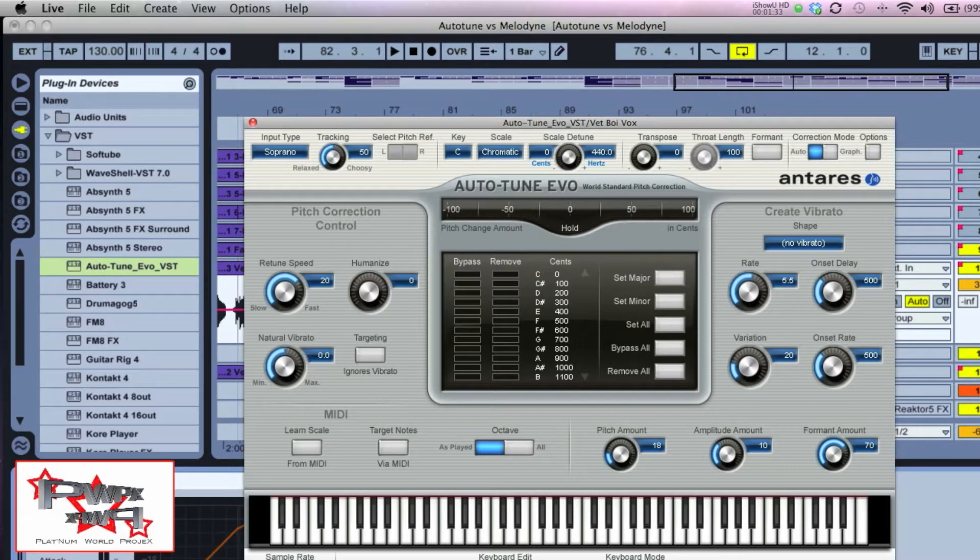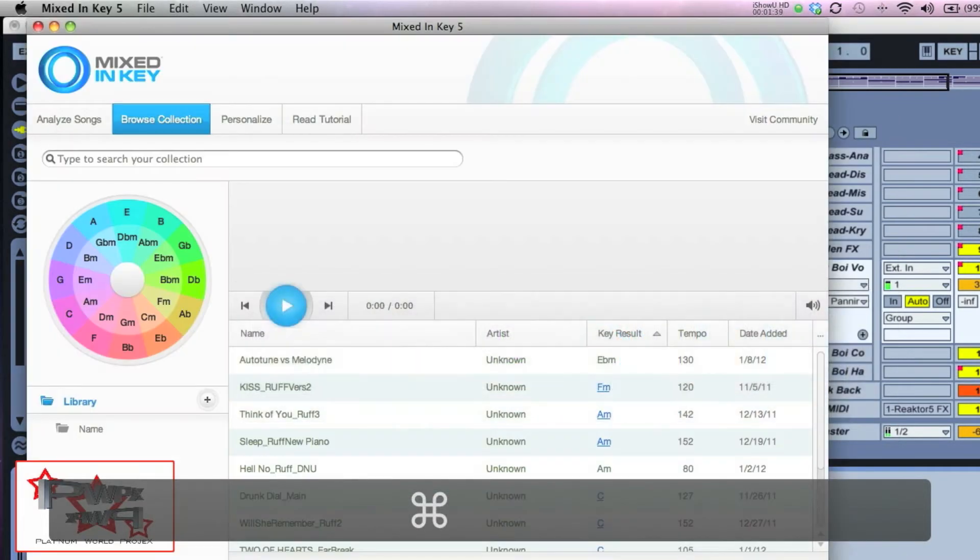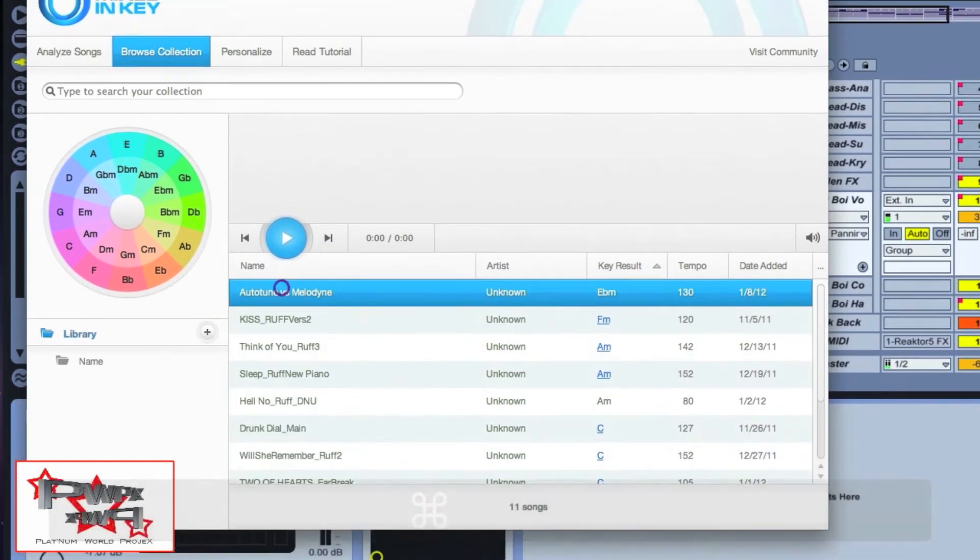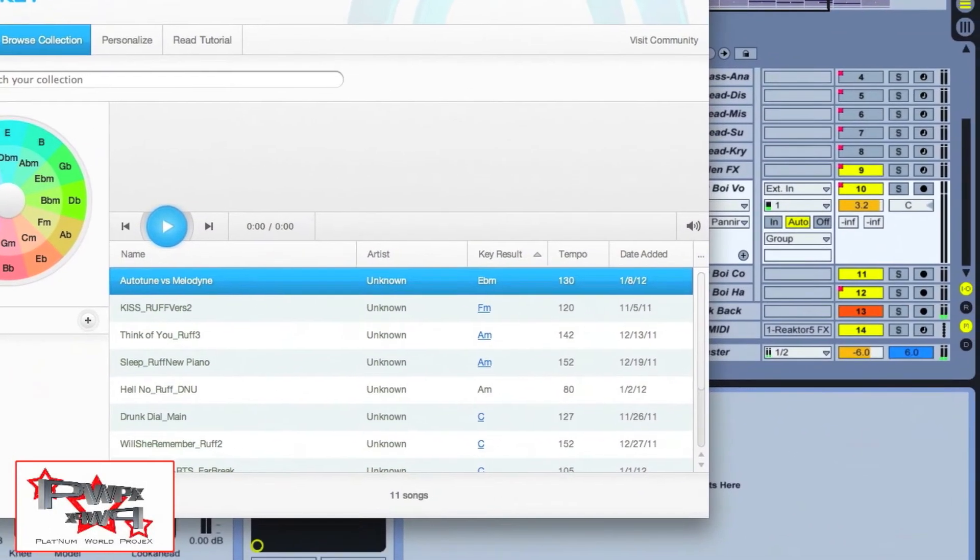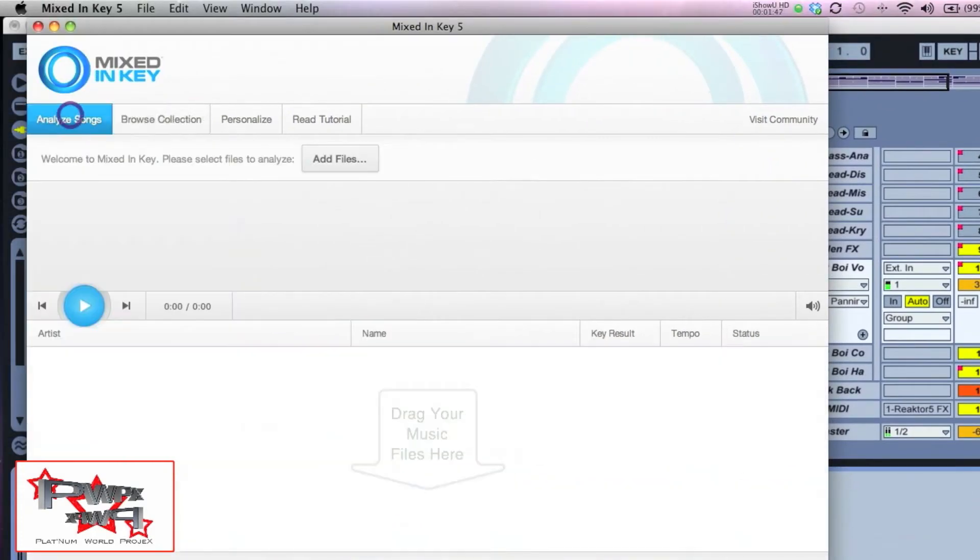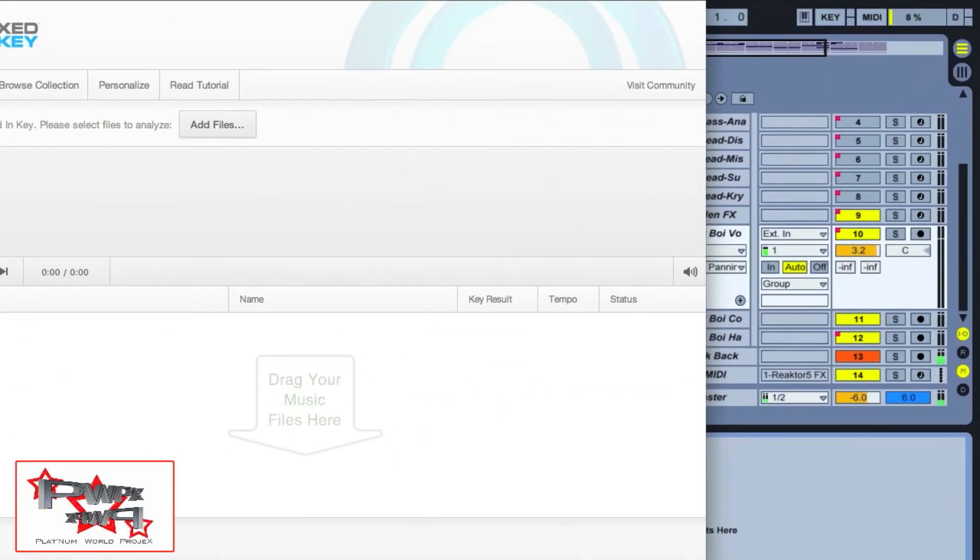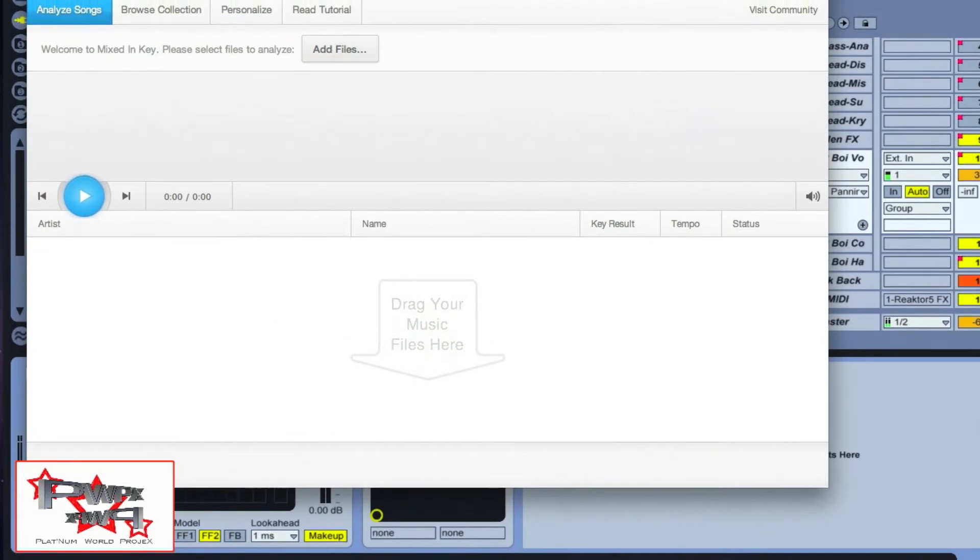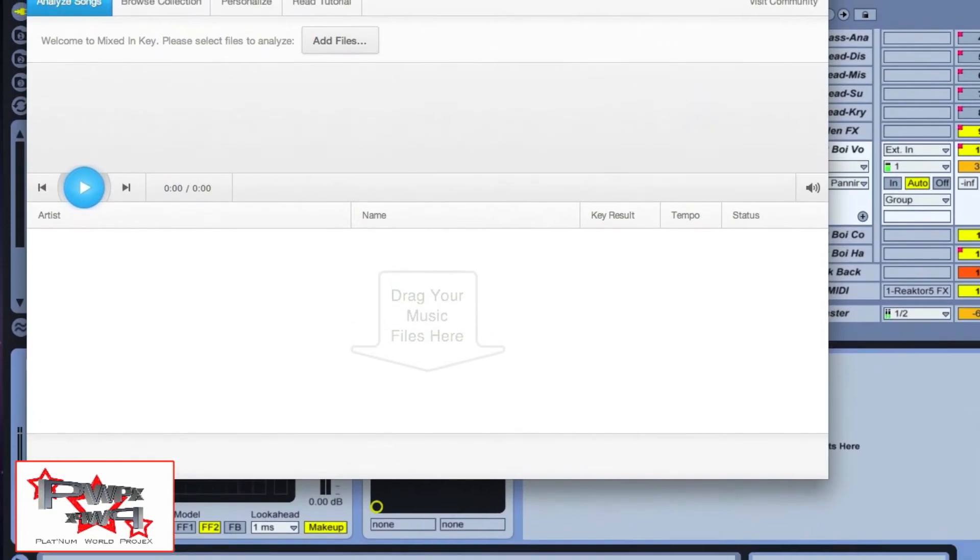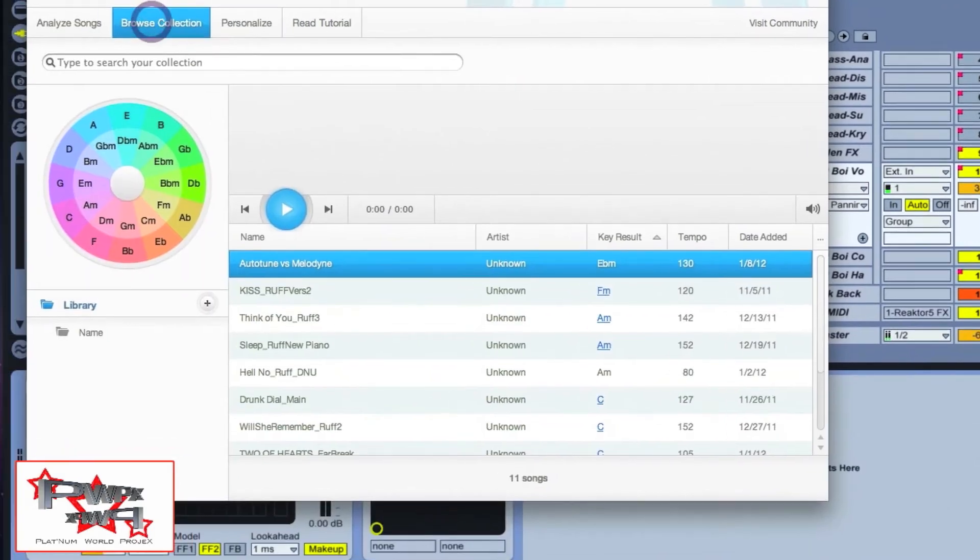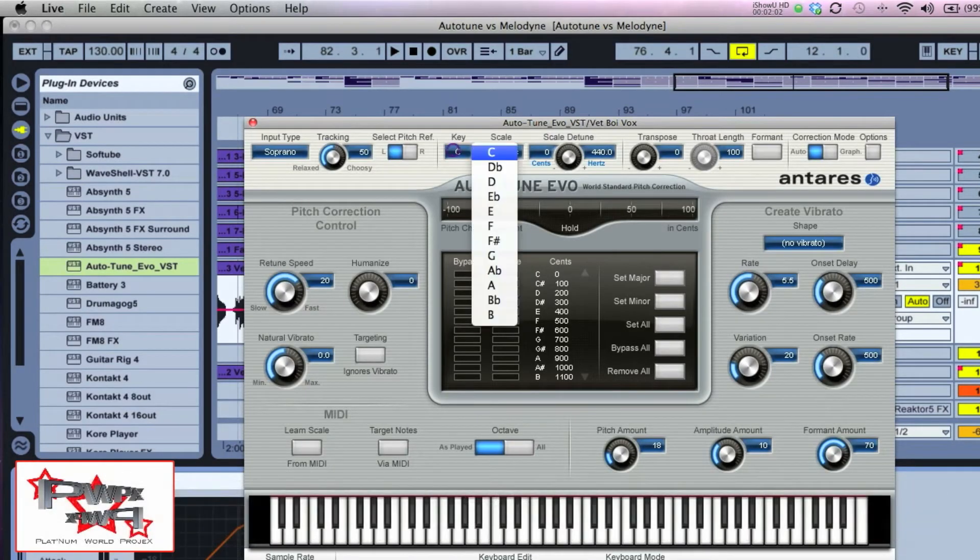First thing you want to do is find out the key of the song. I use Mixed In Key 5. Auto-Tune versus Melodyne is an E flat minor with a tempo of 130. If you come here to analyze songs from your hard drive, click and drag your AIFF, WAV or MP3 file, it'll analyze it for you and tell you.